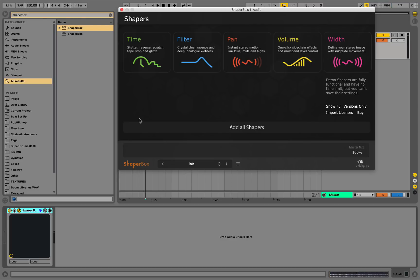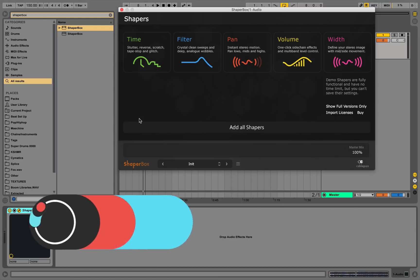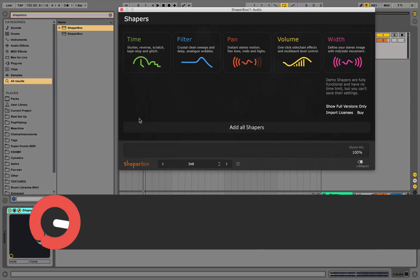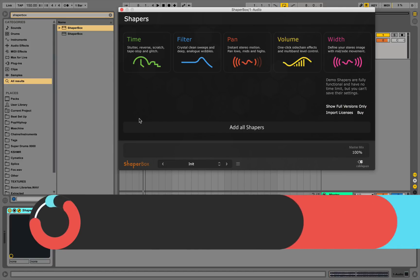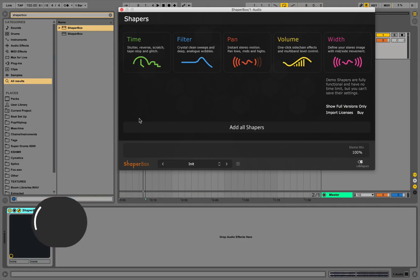Hey what's up guys, it's TwoScoops back with Sonic Academy. Today I'm going to be showing you ShaperBox in two parts. The first video I'll be explaining an overview of functionality of the plugin, and in the second video I'll be showing examples of how I personally use the plugin in real-world examples.